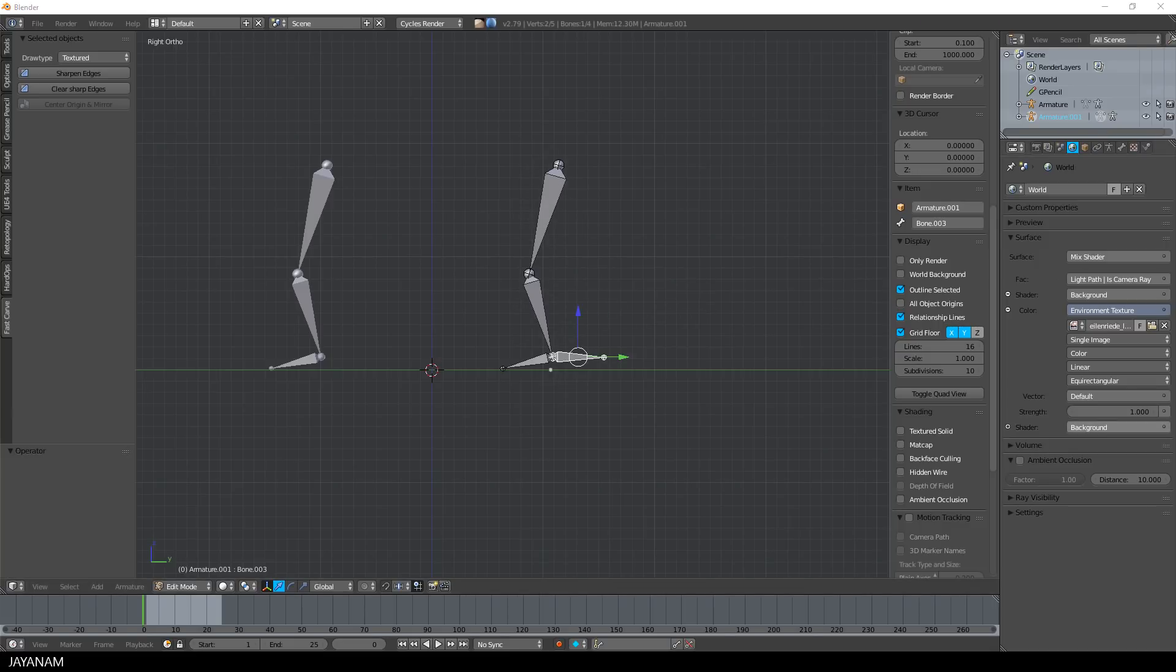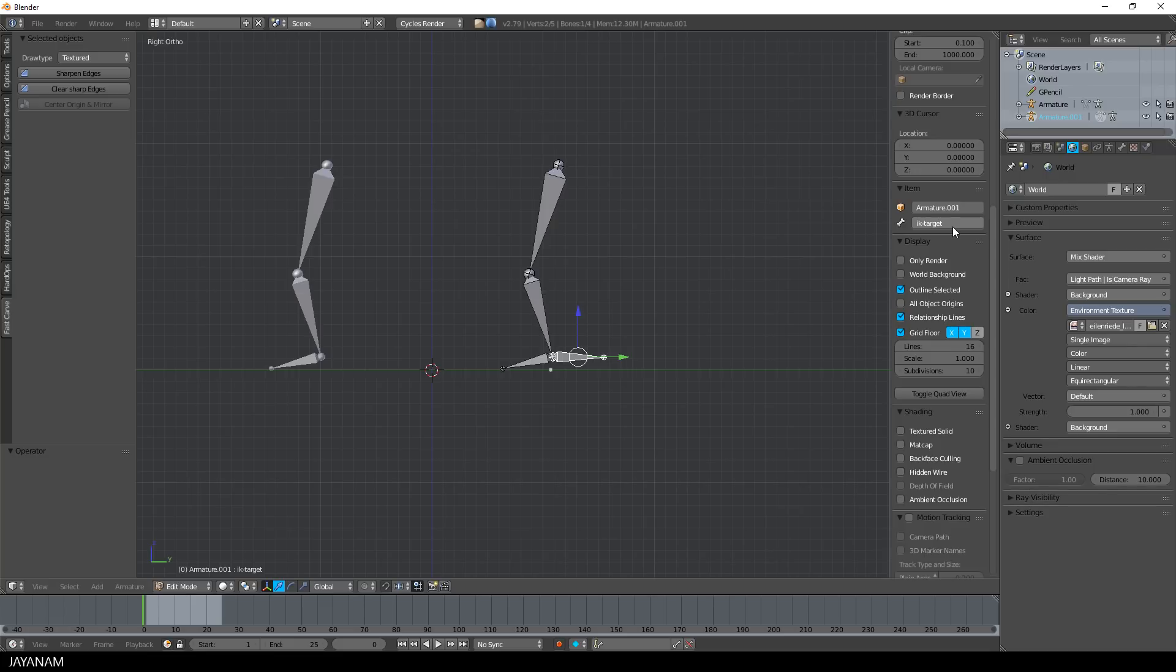But to be able to do this, we have to set up the bone chain and the target for inverse kinematics. First, I give the bones suitable names.